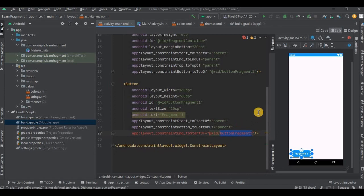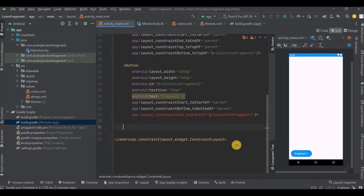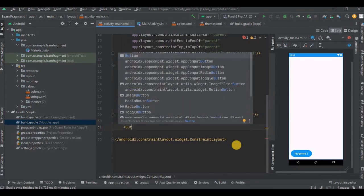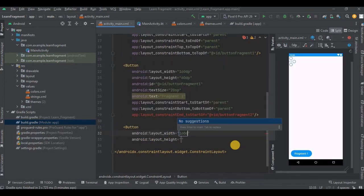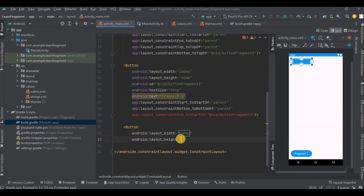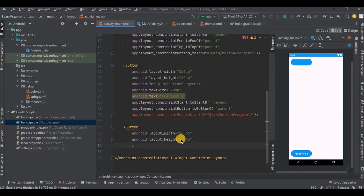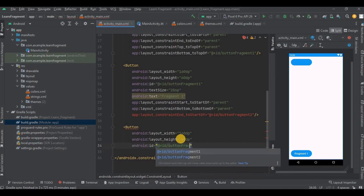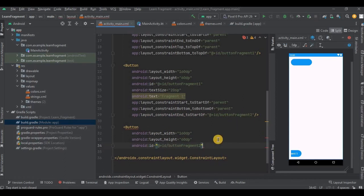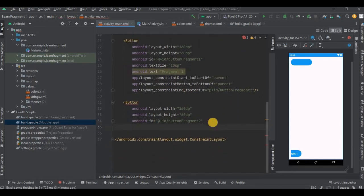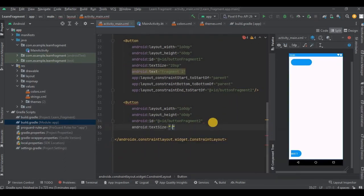I have not created button fragment 2 yet but we will create it now. Keep the width and height as same as previous button. Then give it an ID as button fragment 2. Then add all the necessary attributes.